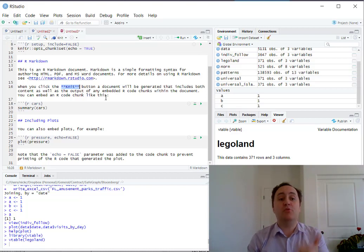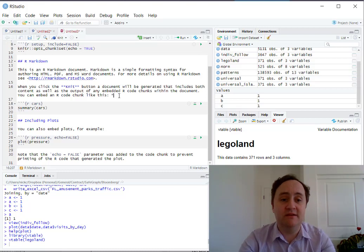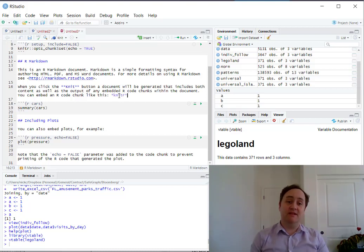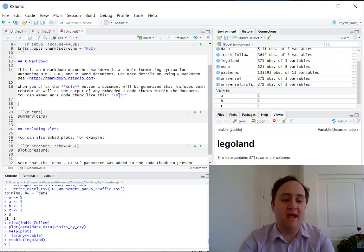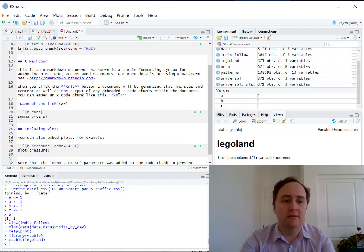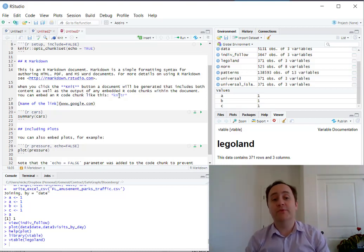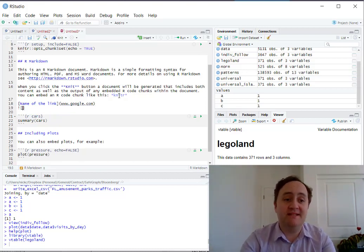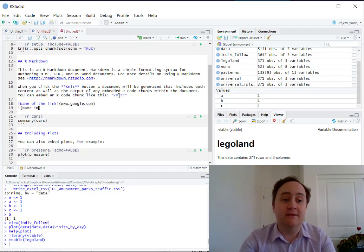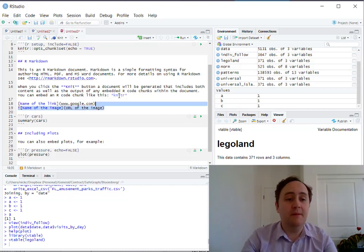A few other pieces of Markdown you might want to know: single asterisks give you italics instead of bold. You can create links with square brackets containing the link name, followed by parentheses with the URL — it will display as a clickable link. If you put an exclamation mark before that same syntax, it will be an image instead of a link and will pop up that image in your R Markdown document.